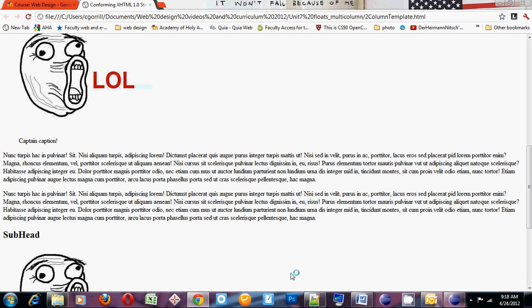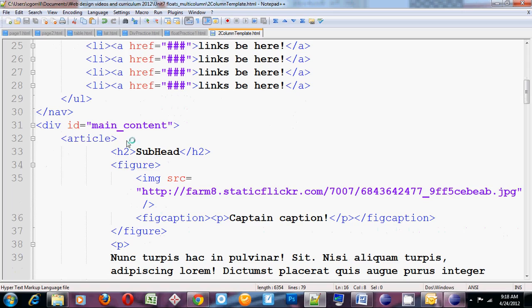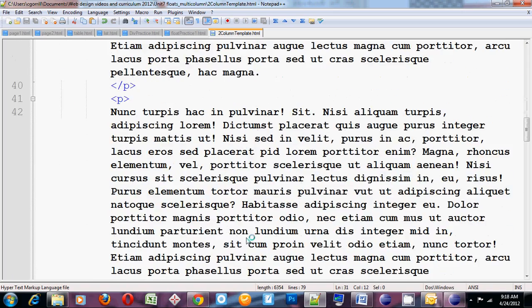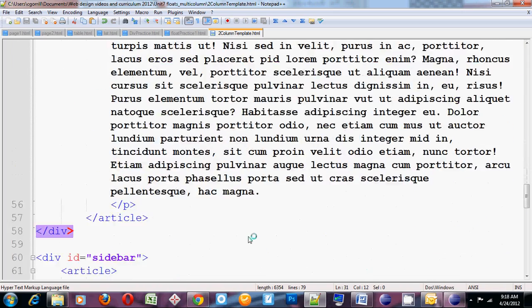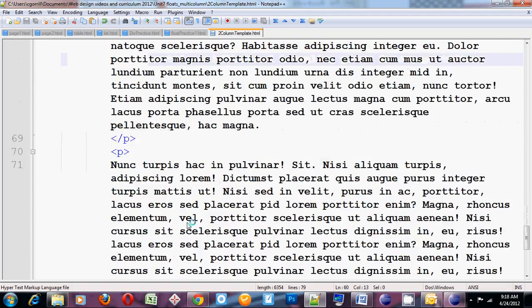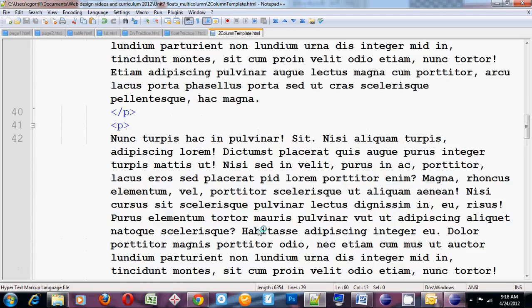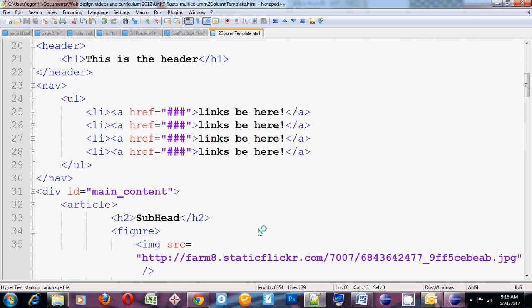Now I want to style the rest of it so that we get these two columns. So like I said before, our columns are going to be made up from the main content div on the left and the sidebar on the right. Now these two columns need to have widths between the two of them that will add up to 100% because we want them to sit nicely side by side on one line.